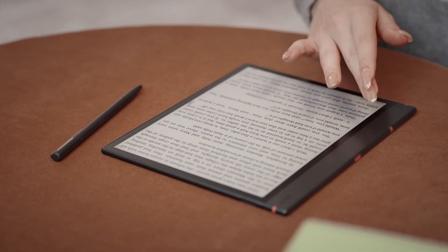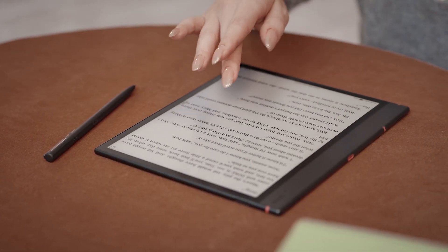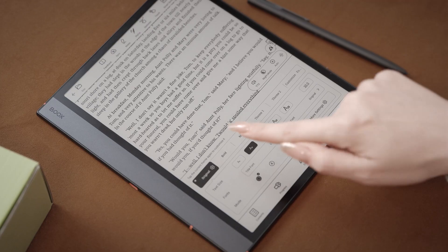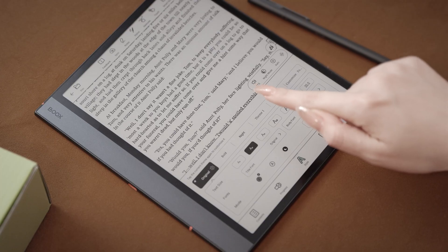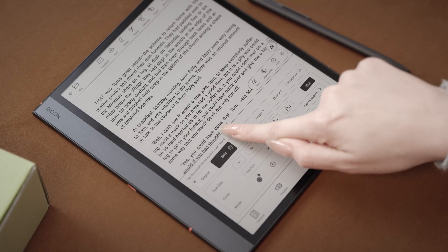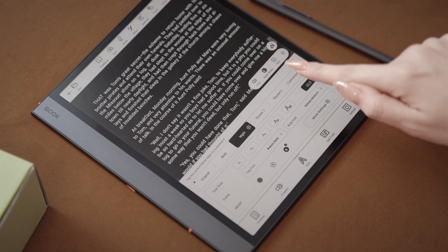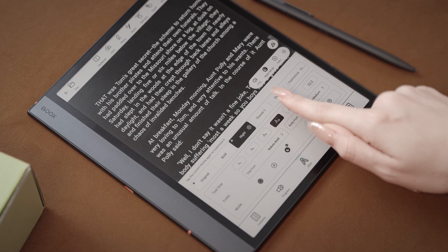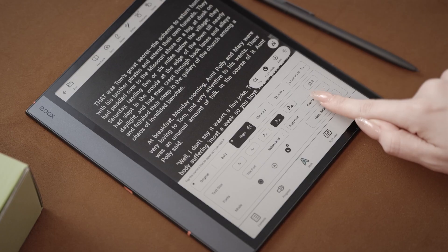From any book, you can access more by touching the center of the screen. Here you can change the style of your text and adjust reading settings like font size, margins, and line spacing.